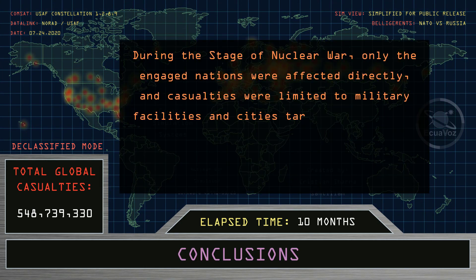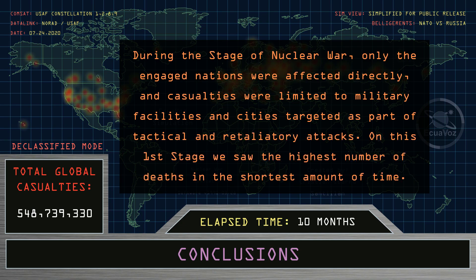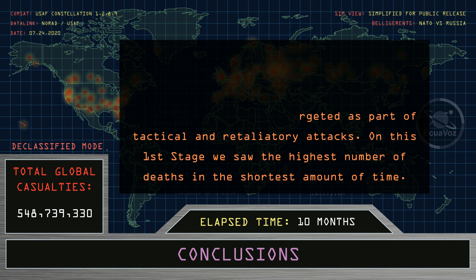Conclusions. During the stage of nuclear war, only the engaged nations were affected directly, and casualties were limited to military facilities and cities targeted as part of tactical and retaliatory attacks. On this first stage, we saw the highest number of deaths in the shortest amount of time.